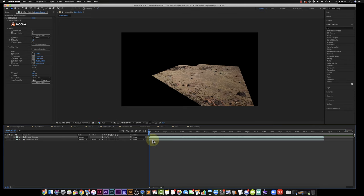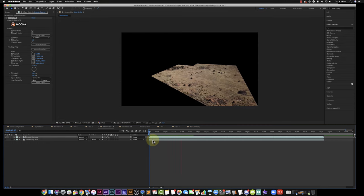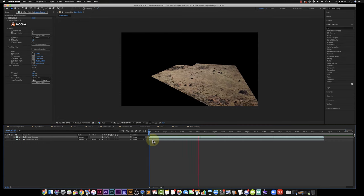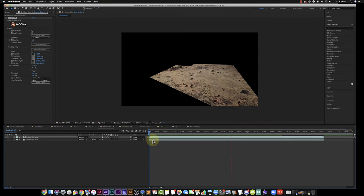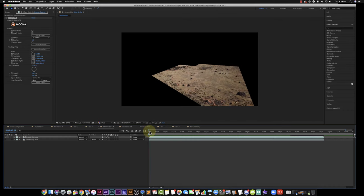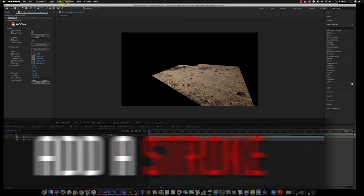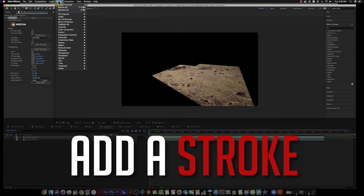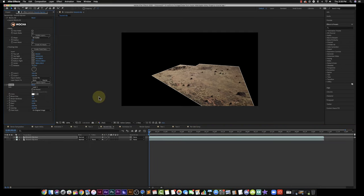And if I hit the spacebar, you can see that it's moving. So that's how my mask is. And then what I'm going to do is I'm going to go to Effects, Generate, Stroke. And from there I'm going to add a stroke.